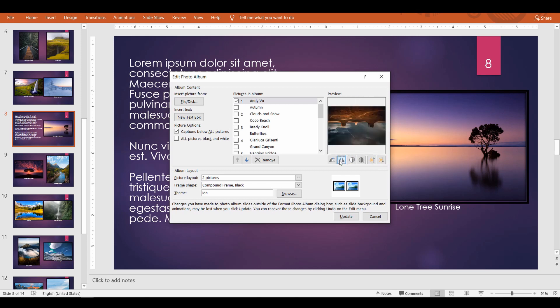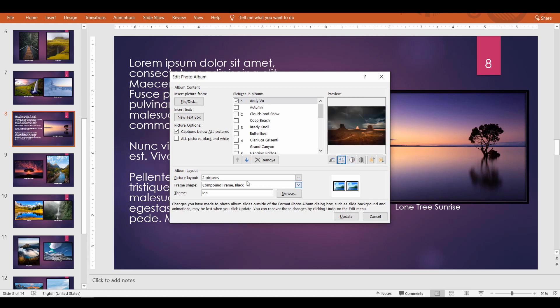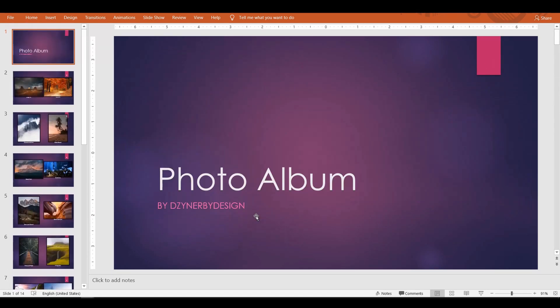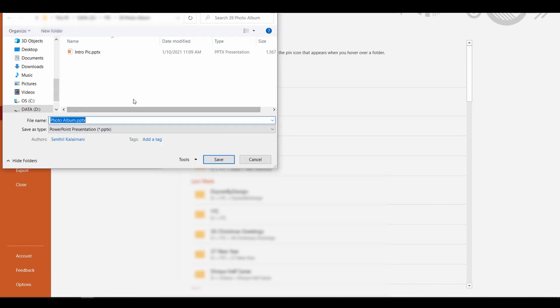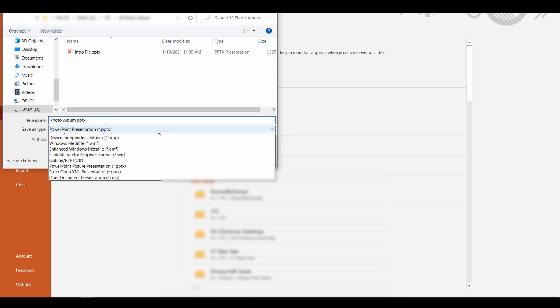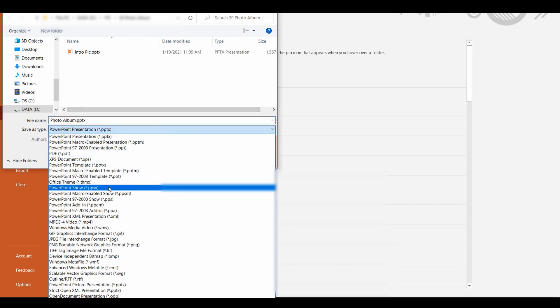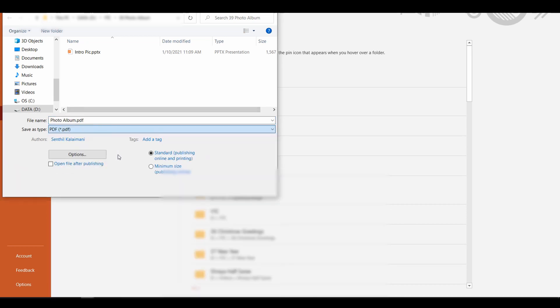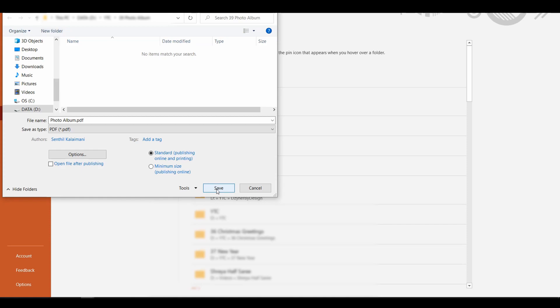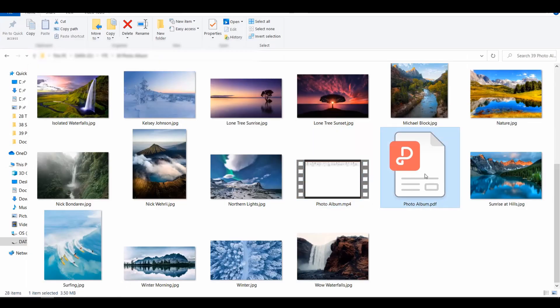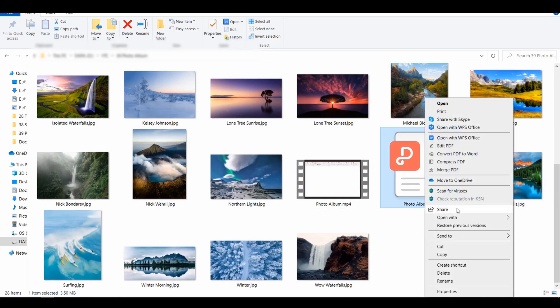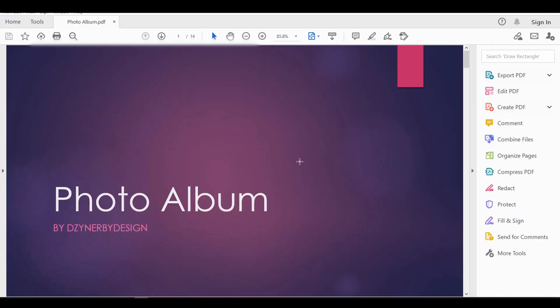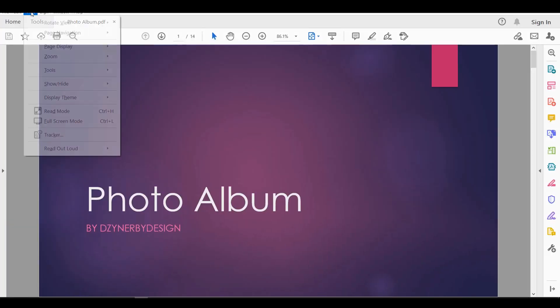Now that you know how to create a photo album, let's see how we can export them for easy distribution. You may want to save as PDF. Adobe Reader also provides options to view them in full screen, just like your slideshow.